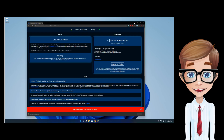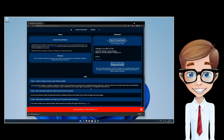Once the download is complete, we have to ensure first that you have ownership of the three files this program is going to modify. This is to ensure that the patch will work. You will only have to do this once. So if you have done this before and have your system already patched, then you can skip this part.